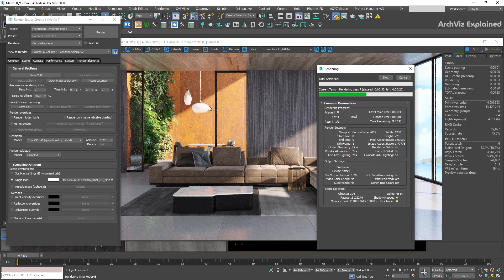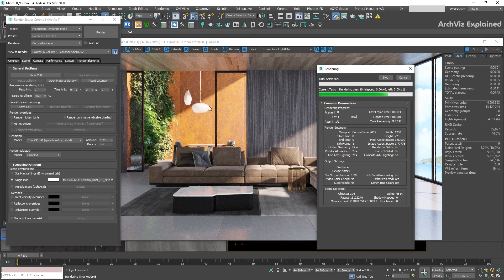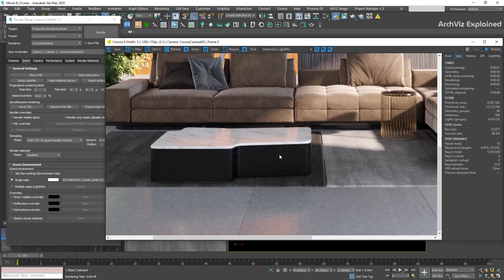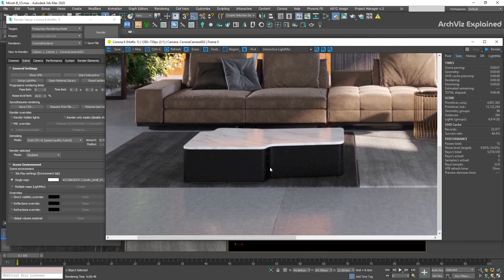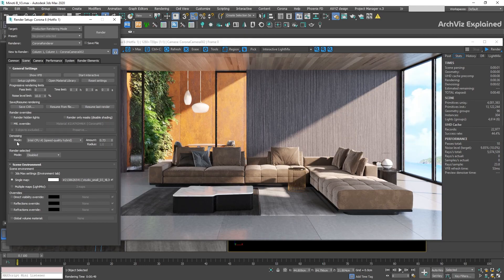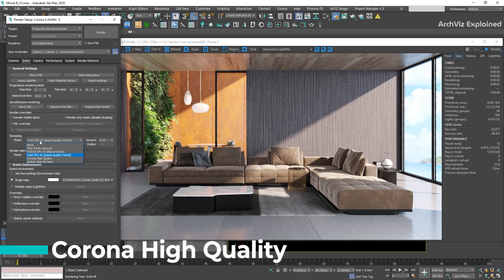Another disadvantage is that it can only be applied at the end of the regular rendering and not when we are doing interactive rendering. Due to this, it is not an option that I would recommend, especially when we compare it with the other denoisers.